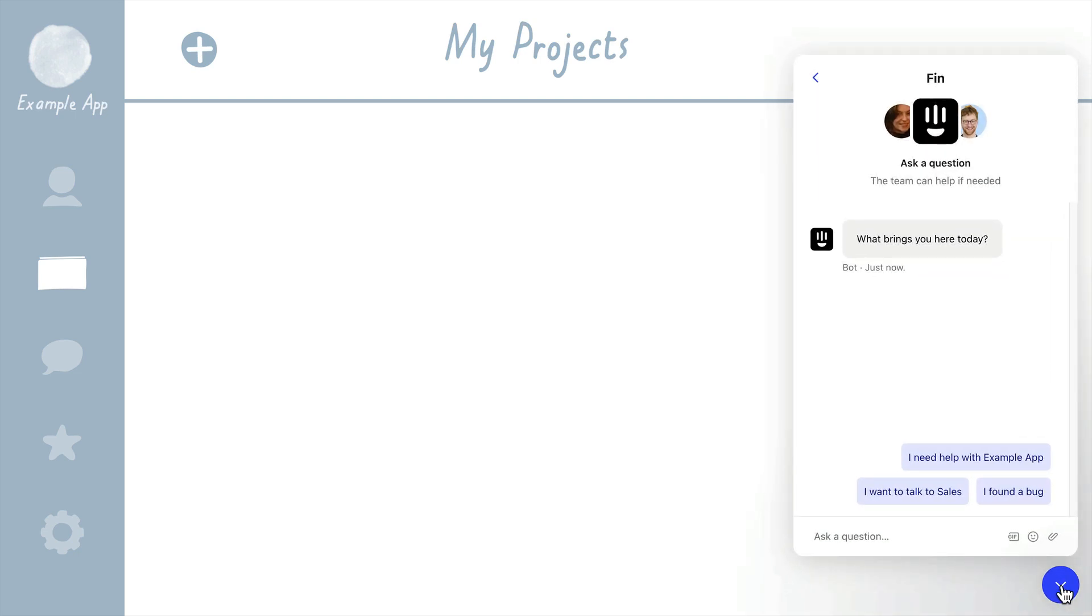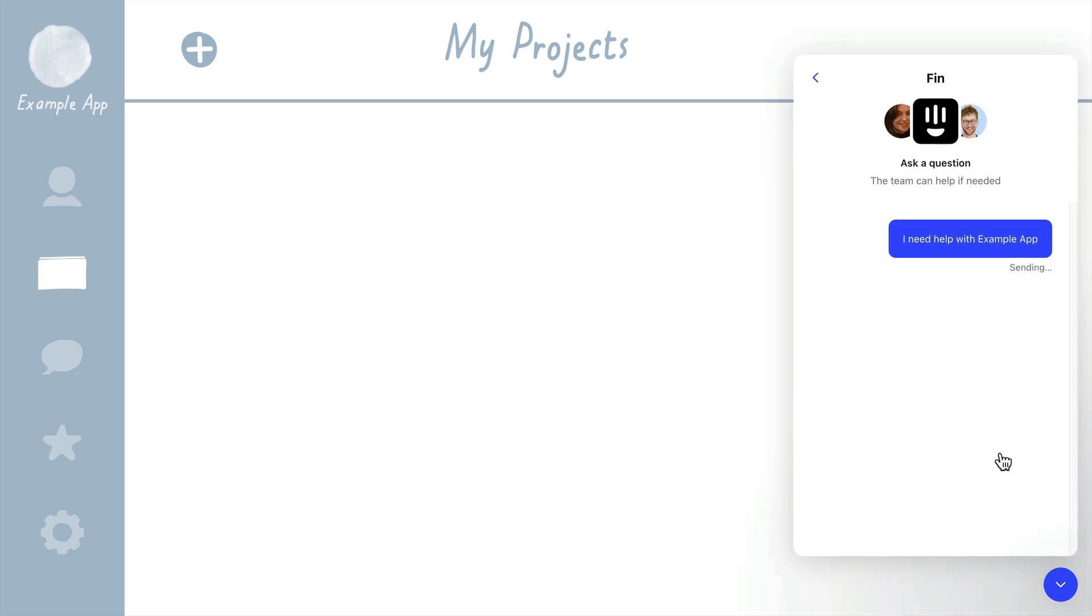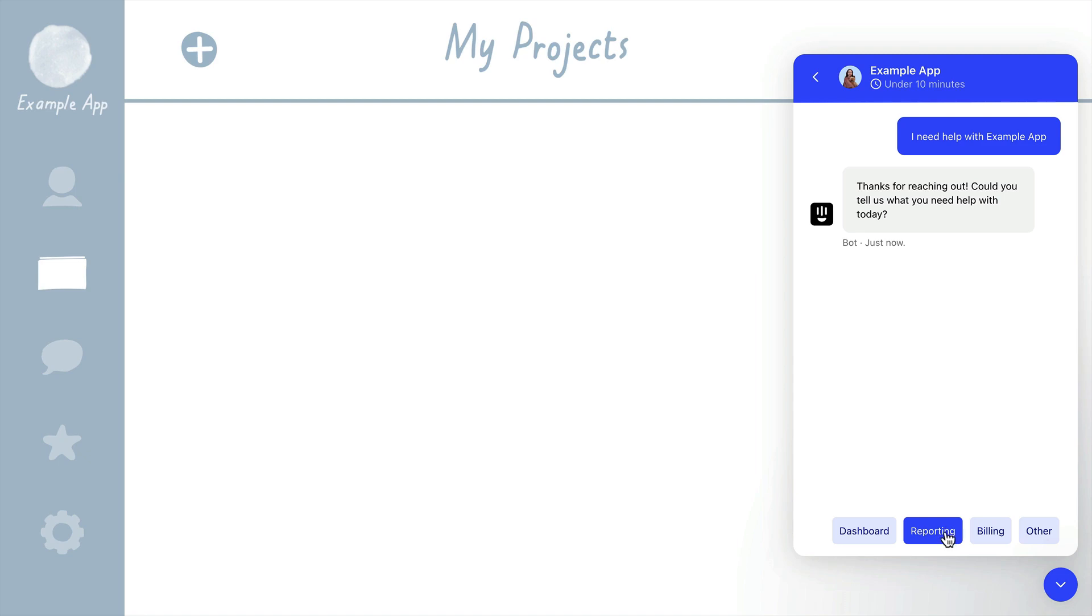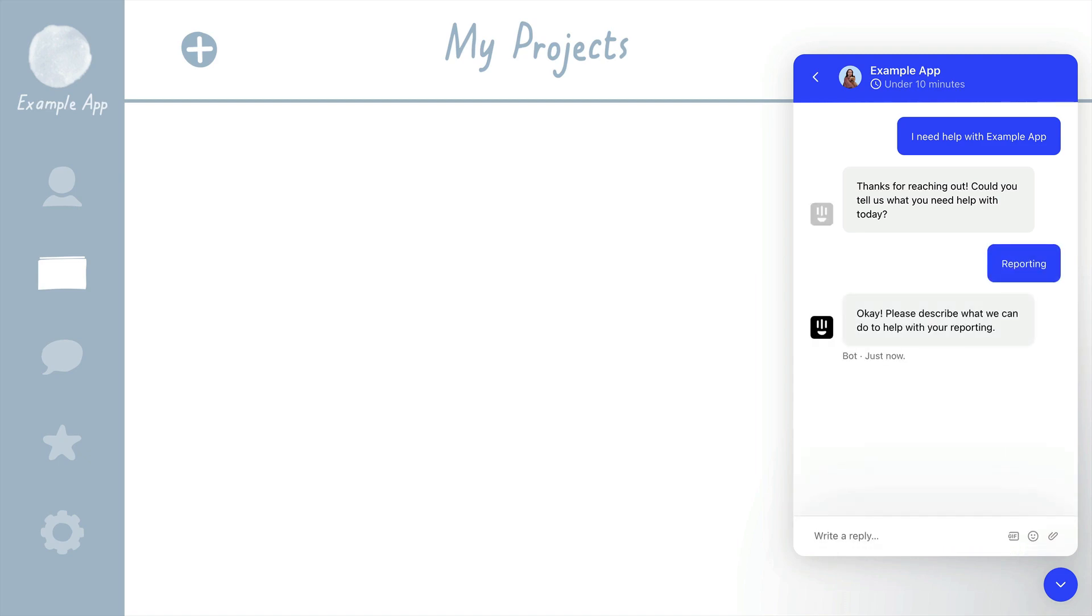You'll find your workflow ready and waiting, allowing you to experience it as your customer does. It's always good practice to test bots and workflows like this to get a feel for your customer's experience.